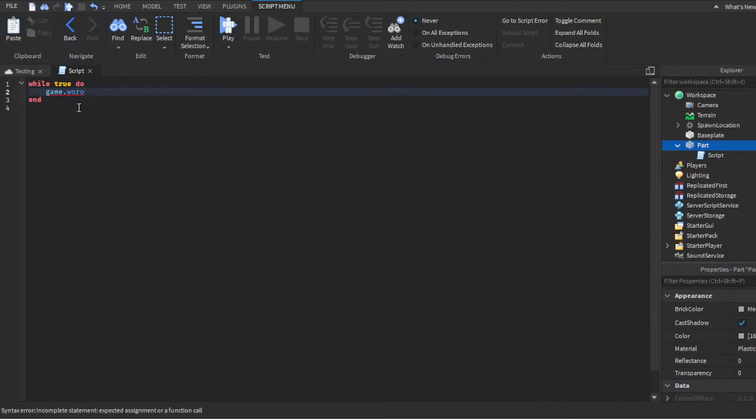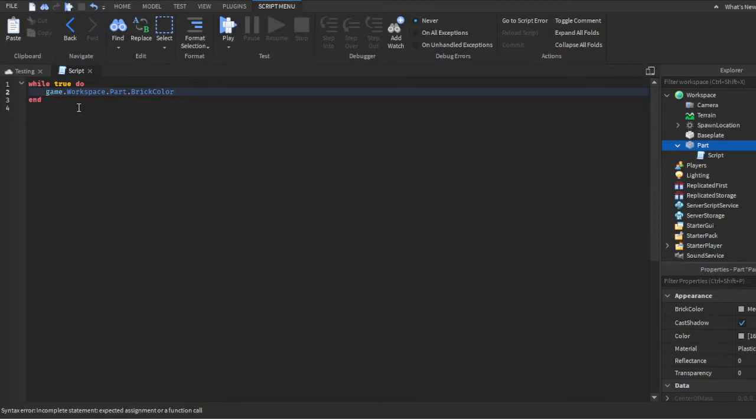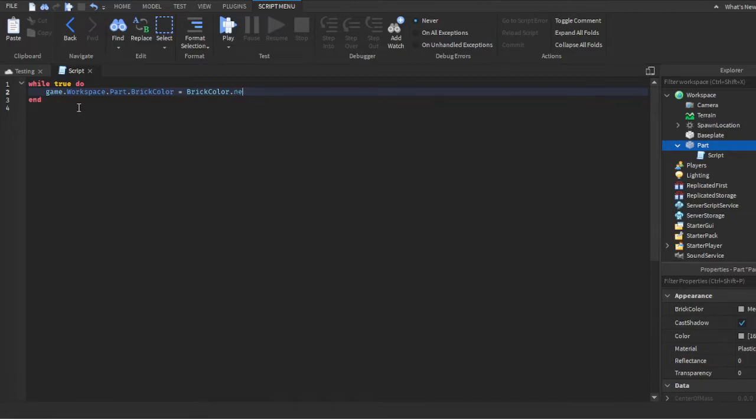...color. Make sure you do BrickColor and not Color by accident. Then you do equals BrickColor - actually instead of 'new', my fault guys, you want to do 'random'. As you can tell, it's going to randomize the brick color.